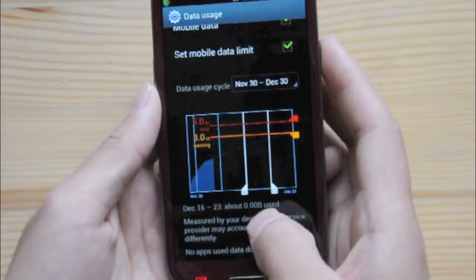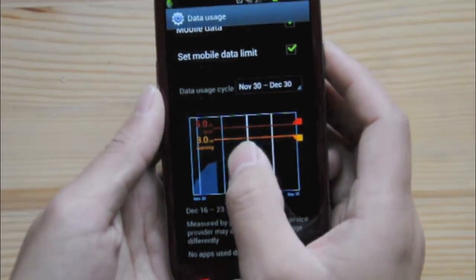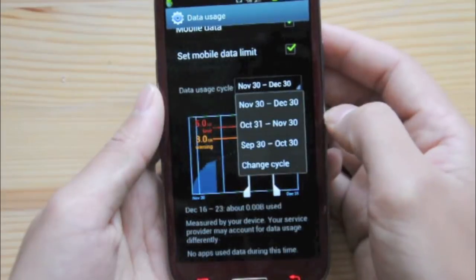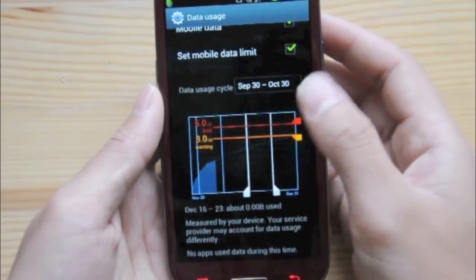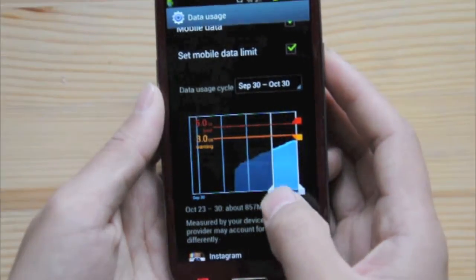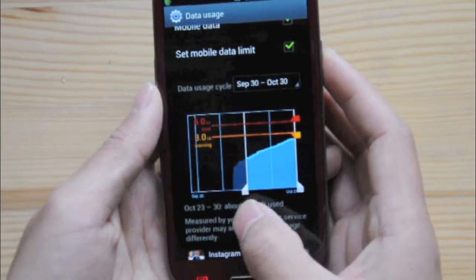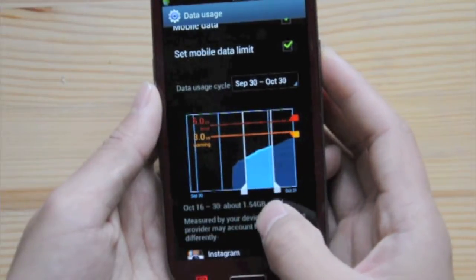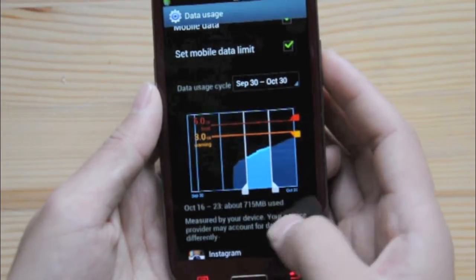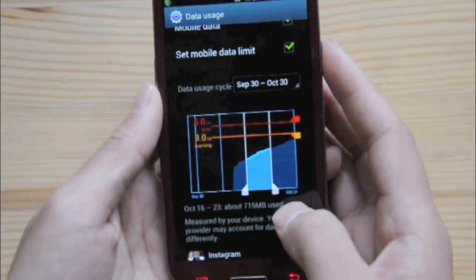Since it's zero for me on those dates because that's in the future, we can change this one back to let's say September, and in the third week of September I used about 715 megabytes.